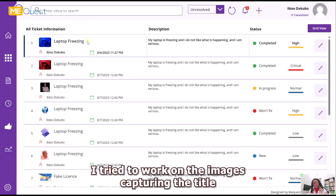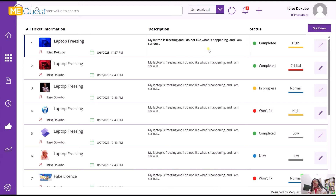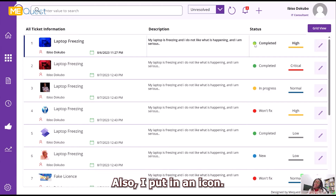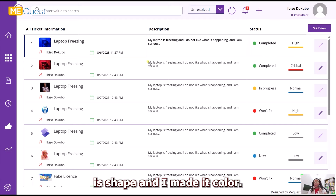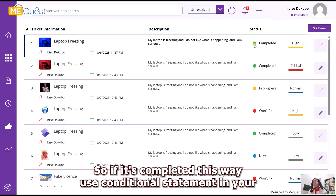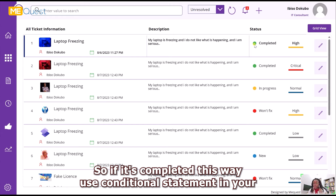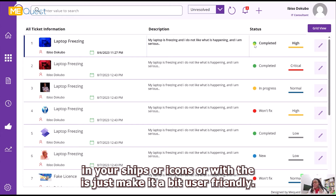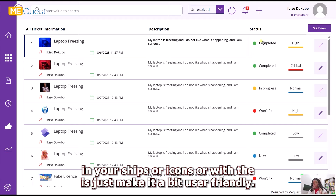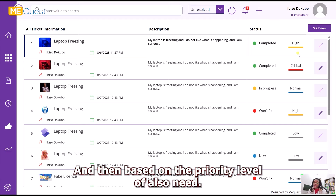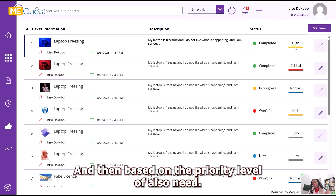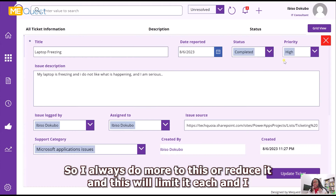The tickets are displayed in a normal list gallery. I worked on capturing the title, date created, description, status, and priority level. I also added a colored shape that uses a conditional statement — if it's completed it shows green, if it's in progress it shows yellow, and if it won't be fixed it shows red — to make it more user-friendly.